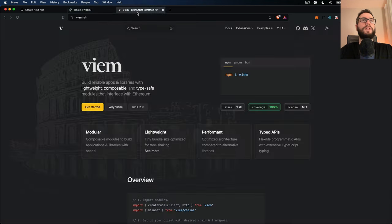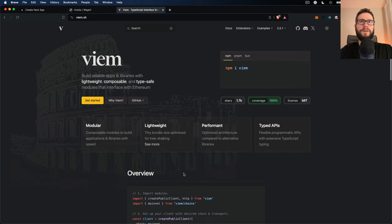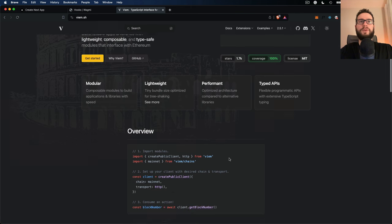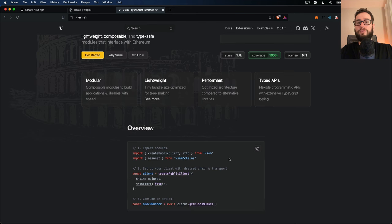Another library is Viem, which is something like Ethers or Web3.js, but I think it's more modern, the documentation is a bit better than Ethers, and it's lightweight and modular. So I highly recommend you try these libraries.